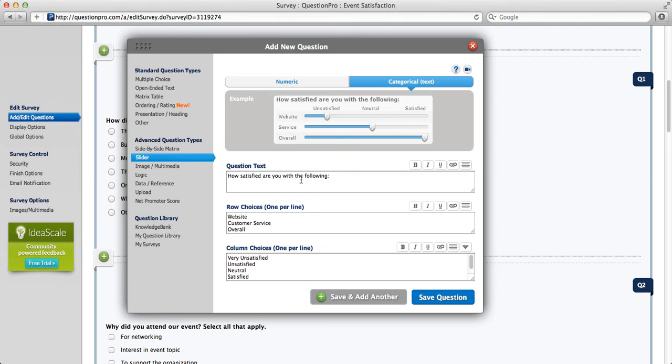So again, you would edit your question text, which is displayed here. Your row choices, which is one per line down the left hand side, and finally your column choices, which are displayed along the top.